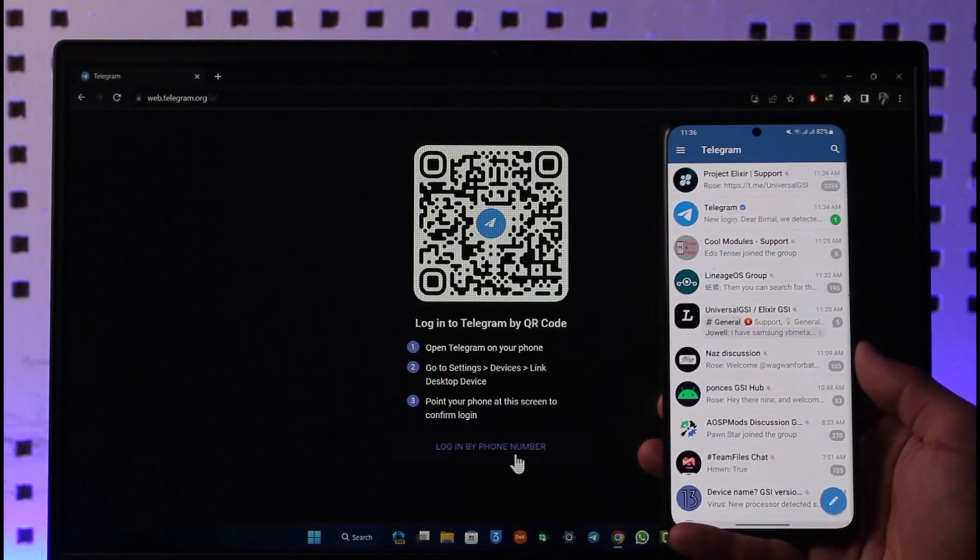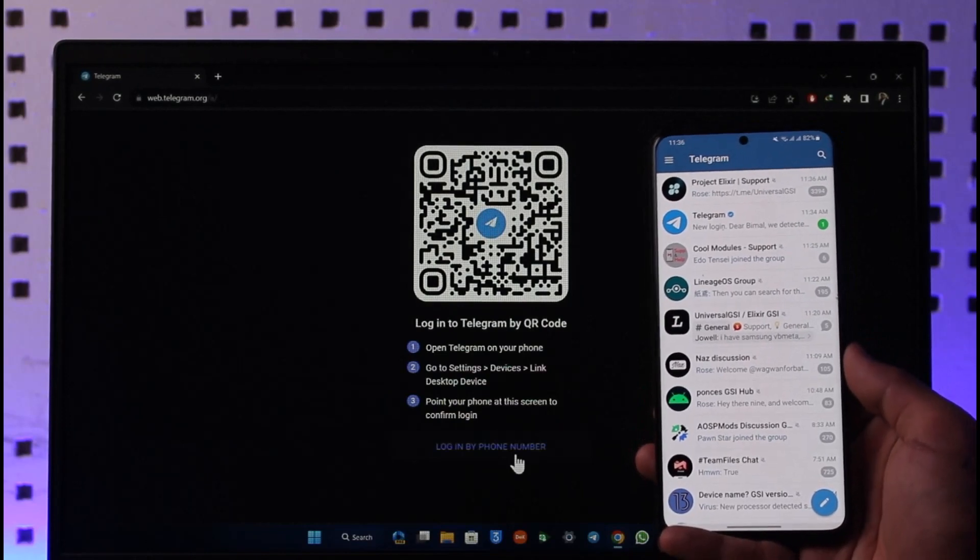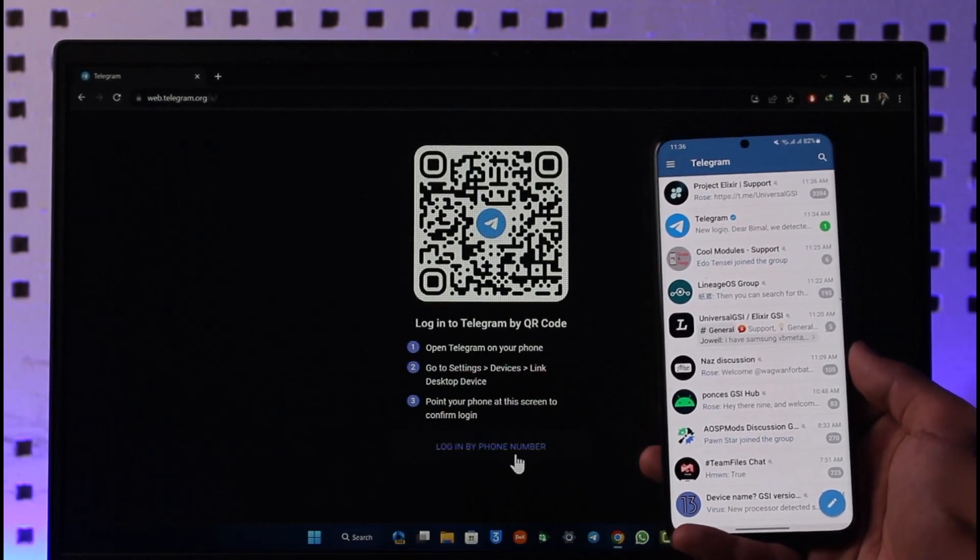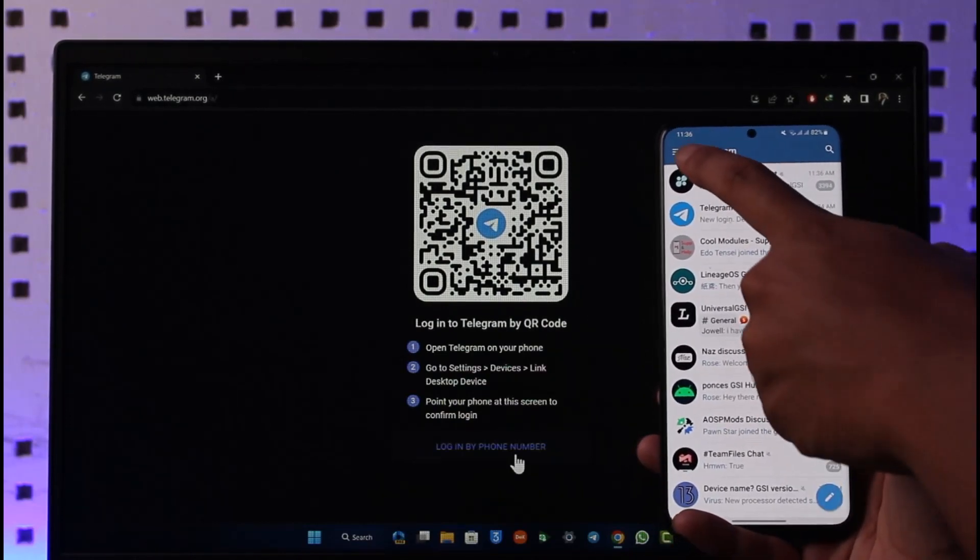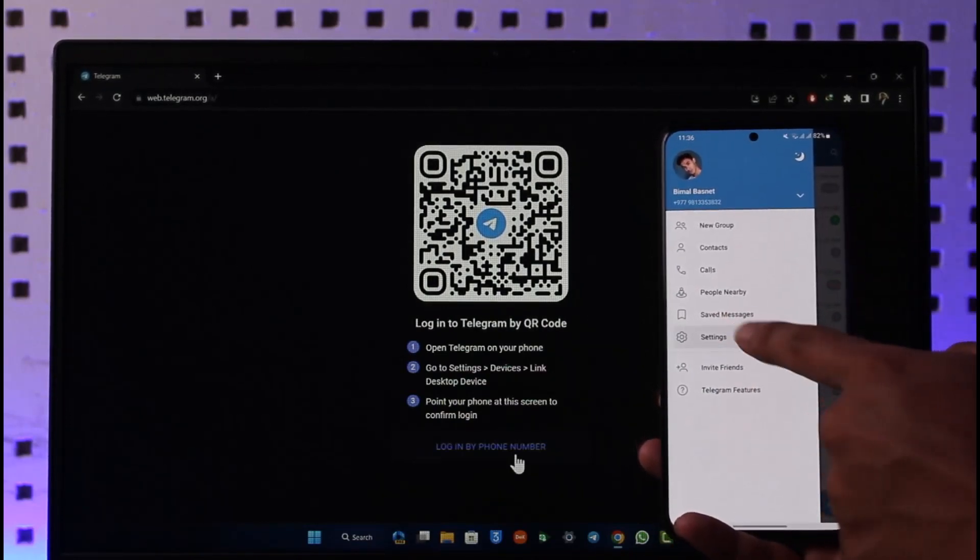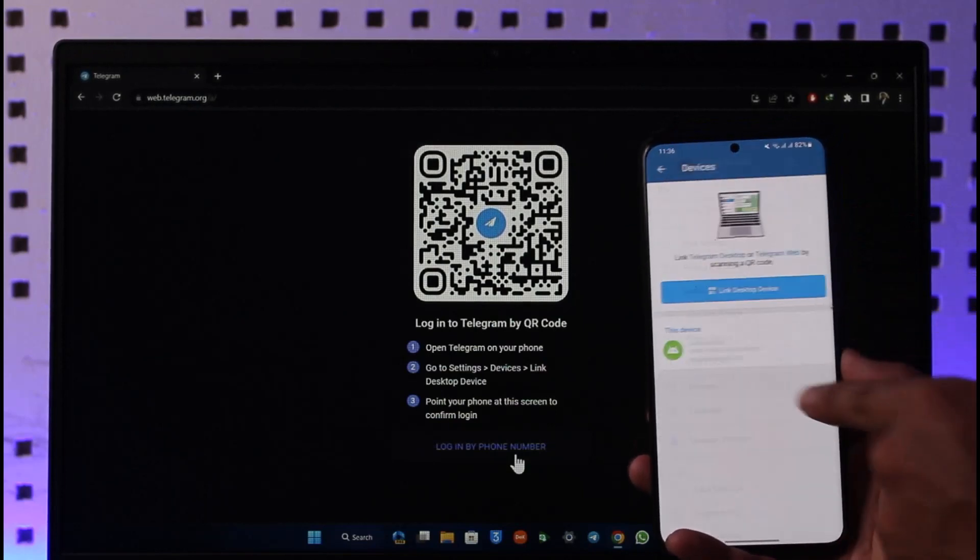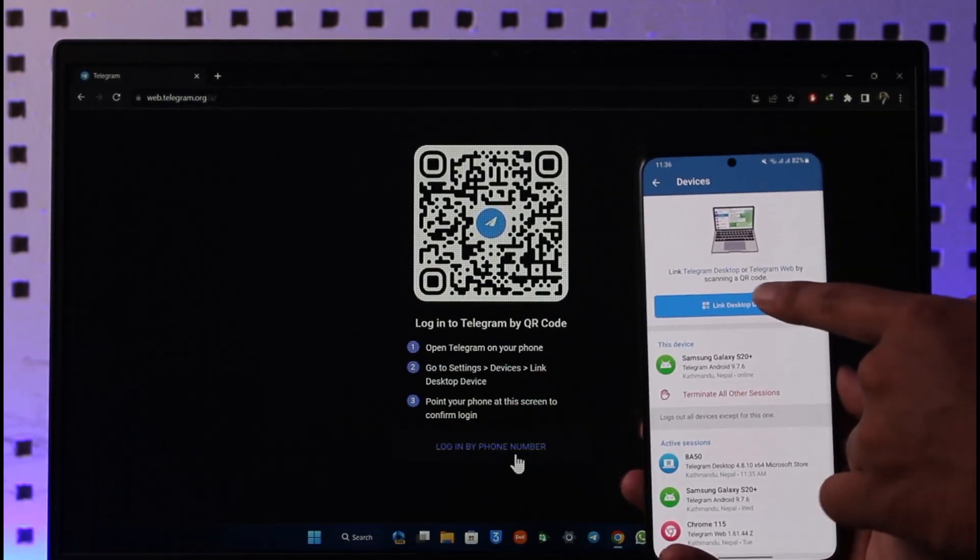Once you launch the Telegram app, you can see I'm currently logged in. What you need to do is tap the three lines option from the top left, go to Settings, then go to Devices, go to Link a Desktop Device.